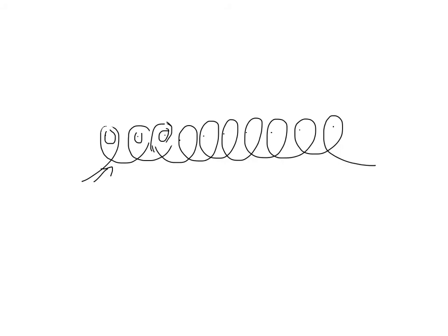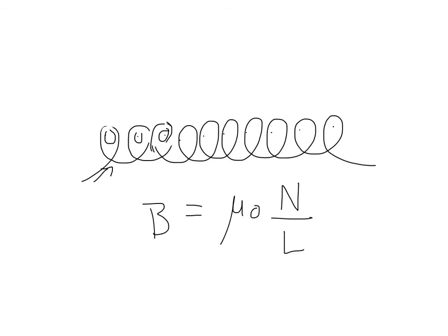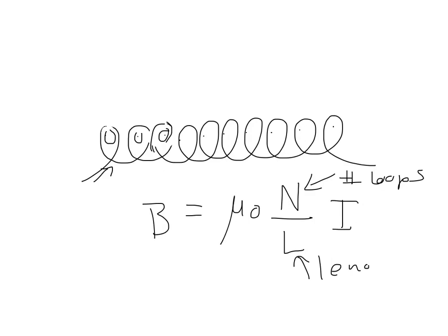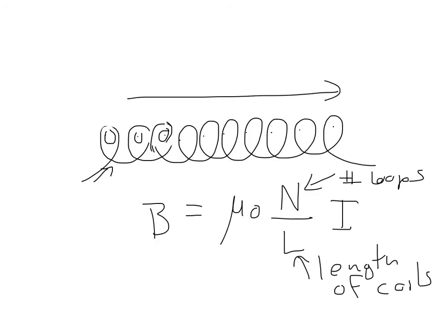So the strength of the magnetic field is given by B is equal to mu zero times capital N, divided by the length times I, where I is the current. N is the number of loops. And L is the length of wire. Or, sorry, the length of the coils. It's represented by that arrow I drew on top there.